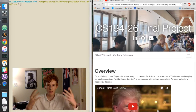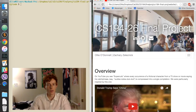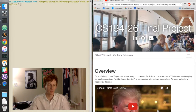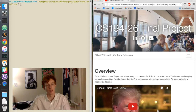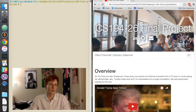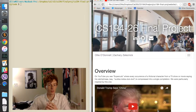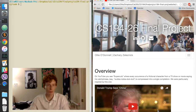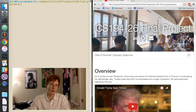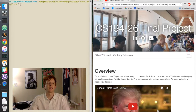Hello and welcome to the CS194-26 final project made by myself, Olly O'Donnell, and Zach Zelesnyk. Our project in a nutshell is an automatic supercut generator. Supercuts are videos where you take a very long video, movie, or film clip and cut it down to all the times when a character said a particular thing.